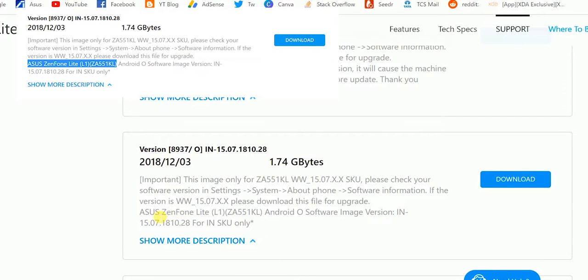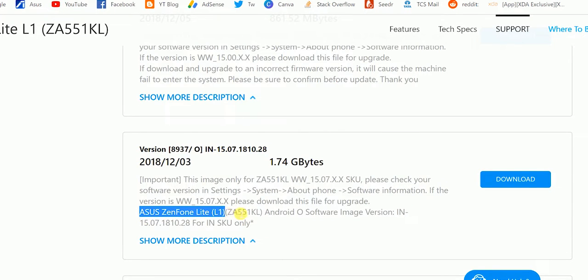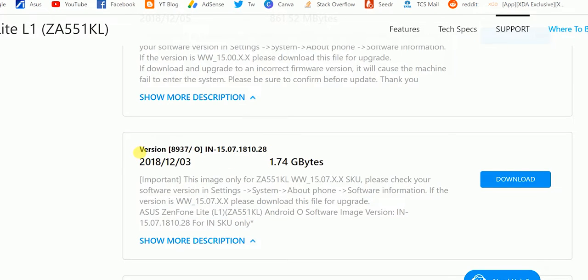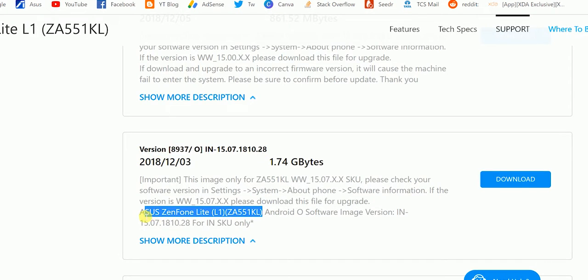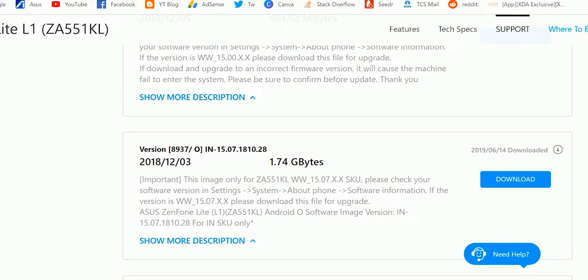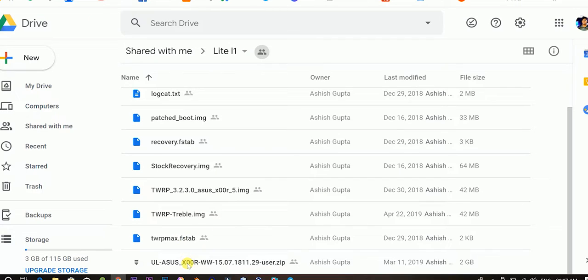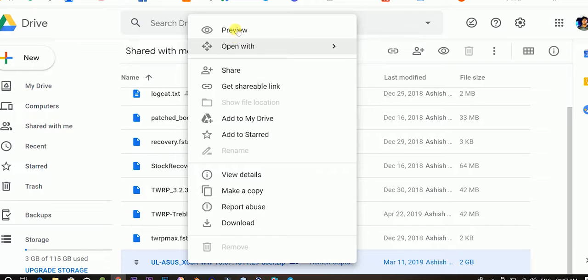Please use the accurate firmware. Don't accidentally download and install the Live L1 firmware, because it can heavily harm your device and make it very hard to recover back. So again, I am showing what build I am downloading here — just download that. We also have the exact build on Google Drive; you can download that as well if you want. But do not download the Lite L1 build from the Asus site — it's dangerous, and I am warning you.